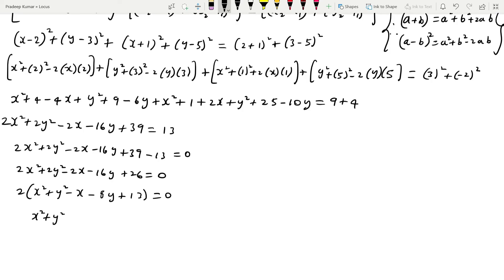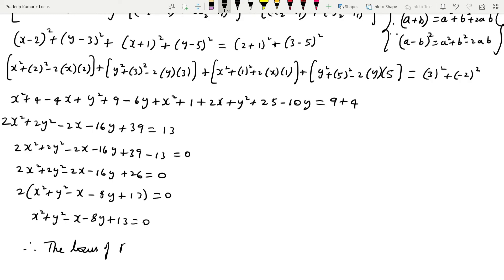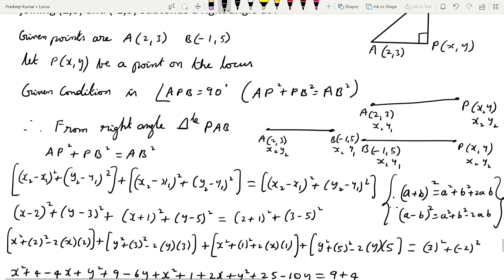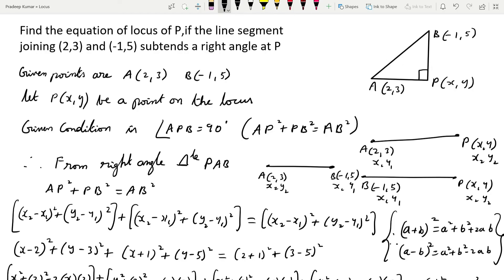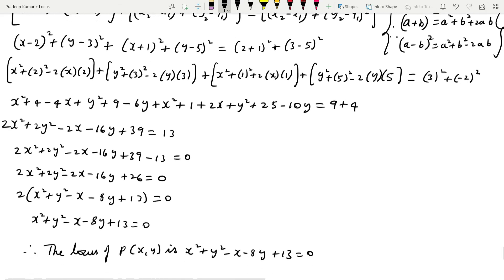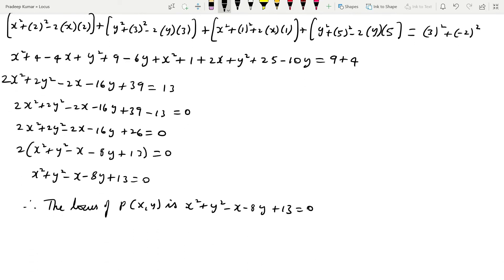The final equation obtained is x² + y² - x - 8y + 13 = 0. Therefore, the locus of P(x, y) is x² + y² - x - 8y + 13 = 0. They gave the two points A and B of the right angle triangle, and using this information we found the equation of the locus of point P at which the right angle is subtended.